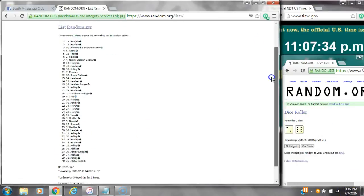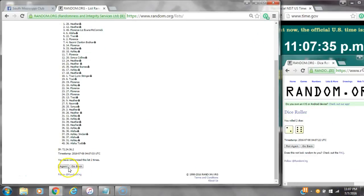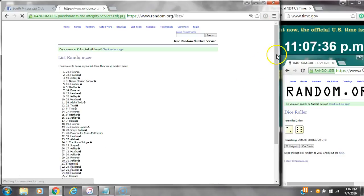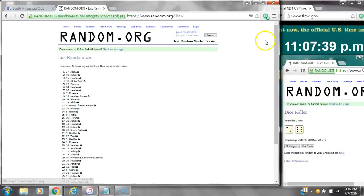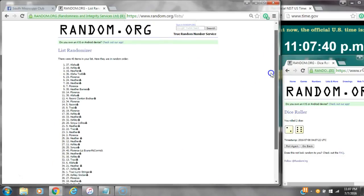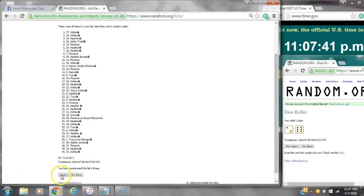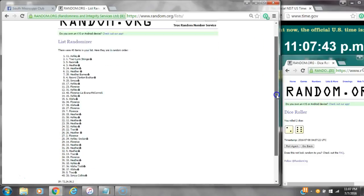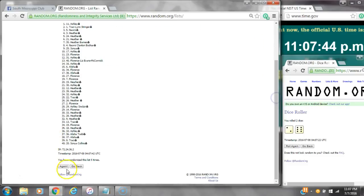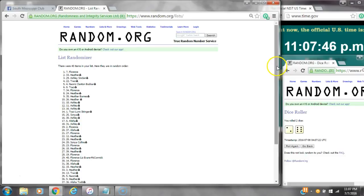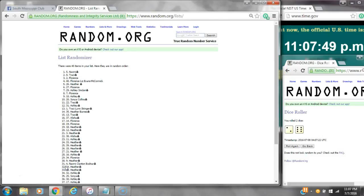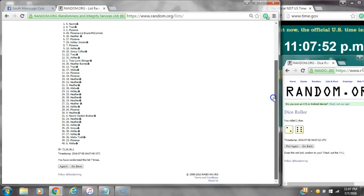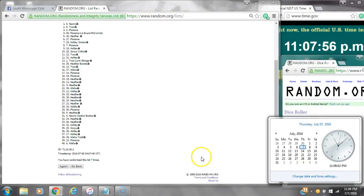That's 2, 3, 4, 5, 6, 7. After the 7th time, there are 40 items on the list. Naomi is on top and Alicia is on bottom. We have randomized 7 times. Dice calls for an 8. Here we go at 11:08.